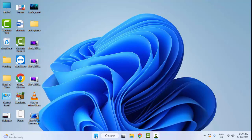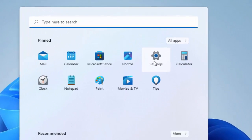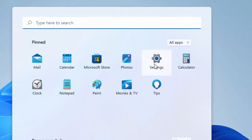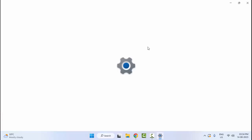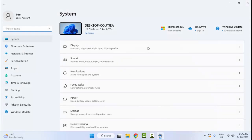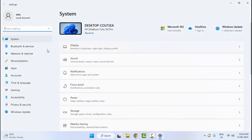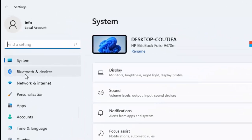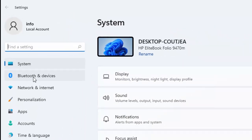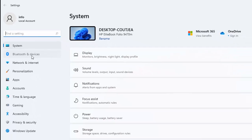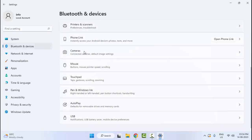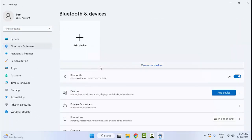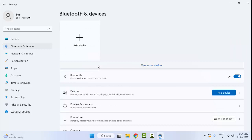Go to Start, now select Settings, and then select Bluetooth and Devices. Scroll down and find More Devices and Printer Settings.